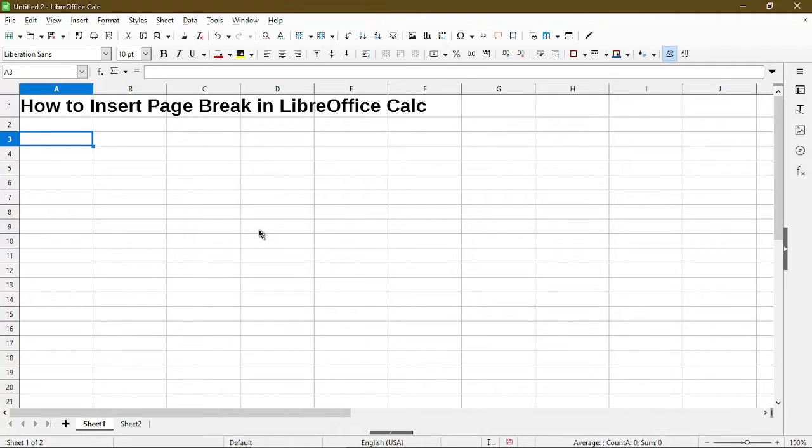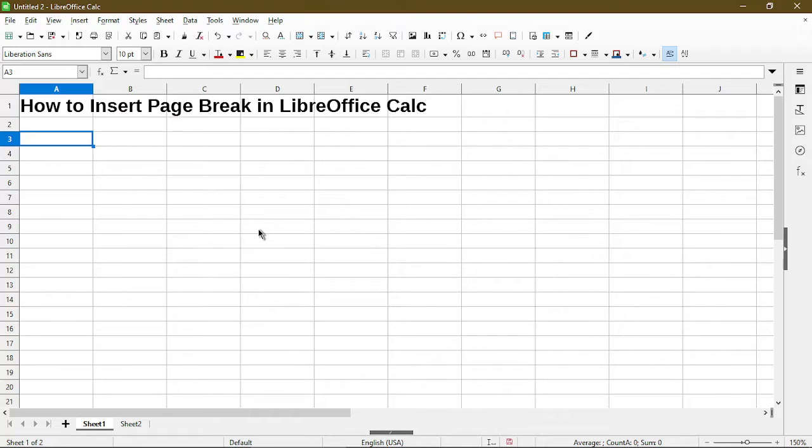In this video I'll show you how to insert page breaks in LibreOffice Calc. Hi, my name is Michael with Office Nifty. I make quick tips and tutorials on how to use Calc software.